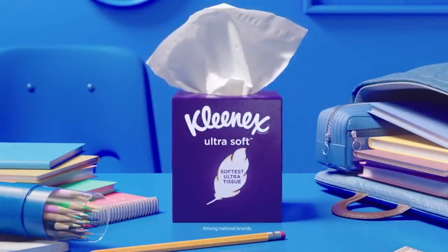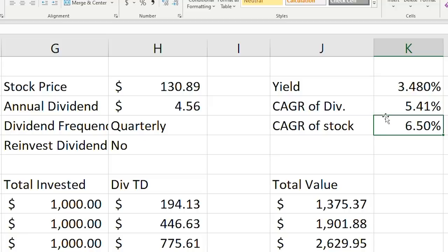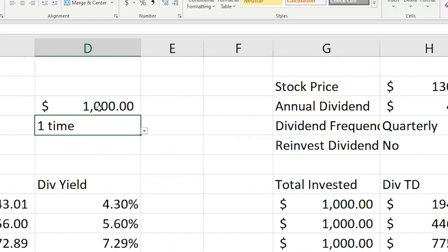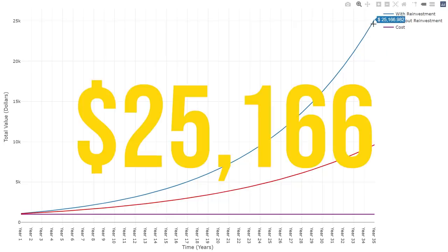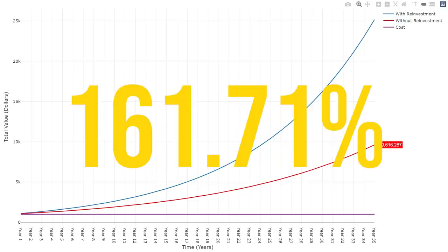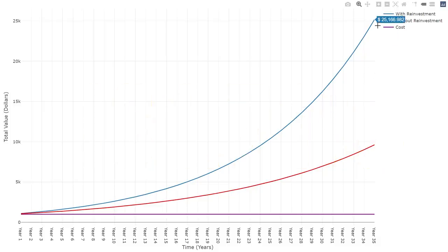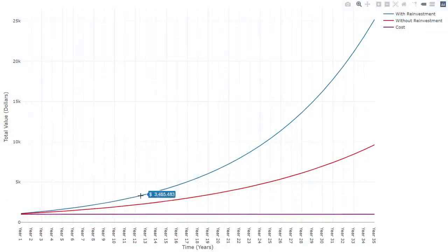Let's see it at work. I'm going to use a model of KMB stock, which is a consistent dividend payer and one of my newer investments. I'll input the statistics from my time of purchase: the price, annual dividend, CAGR of the dividend, and CAGR of the stock price. Then I'll project this forward over 35 years. For a one-time investment of $1,000, the total value is $25,166 when you reinvest dividends and $9,616 when you don't — a 161.71% increase, all from reinvesting dividends. It's a much larger percentage increase compared to the S&P 500 example because the dividend yield is higher and thus plays a larger role in the compounding. You're buying more shares of the stock with your dividend, which increases your next dividend payout, increasing the number of shares you can buy next, thus increasing your payouts even more — creating a snowball effect that compounds over time.